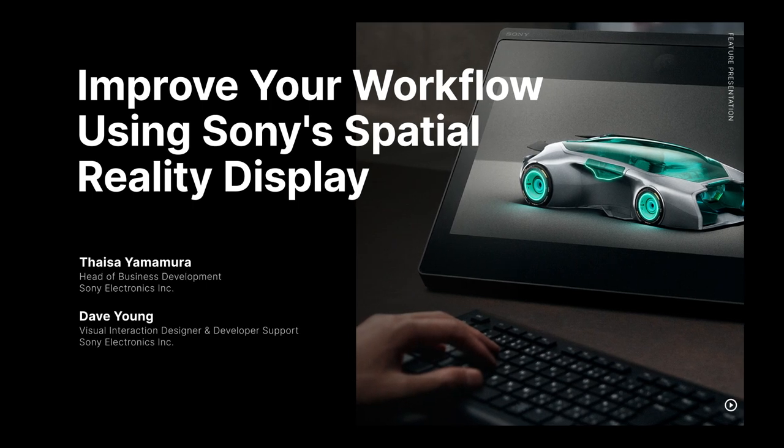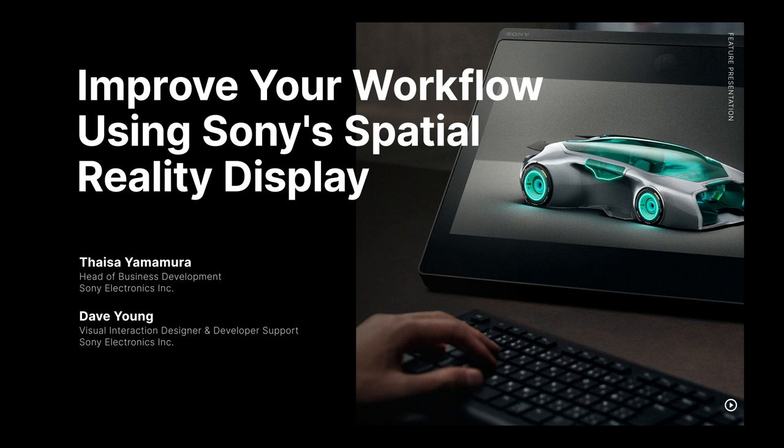Hello everyone, I'm Thaisa Yamamura, Head of Business Development at Sony Electronics, and I'll be joined by my colleague Dave Young, a visual interaction designer. In this session, we will be covering how to improve your workflow with Sony's new spatial reality display that we just announced. So, let's get started.